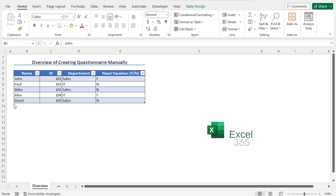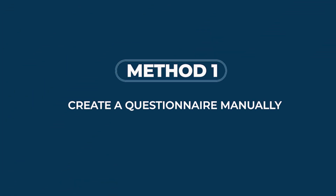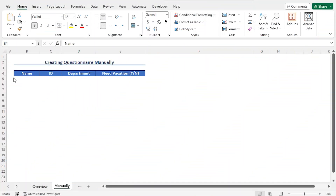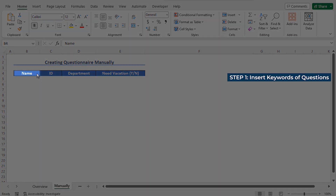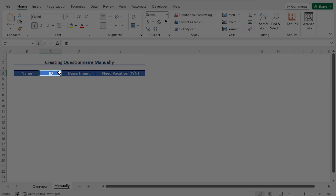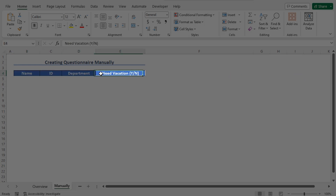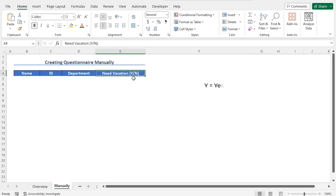For this video, I will use Microsoft Excel 365. In the first example, I will show you the manual process of creating a questionnaire. And then, using that questionnaire, I will complete this data set. This includes the name of the employee, followed by the ID and their working department, the status of their vacation — that means whether they need vacation or not. Y represents yes and N stands for no.